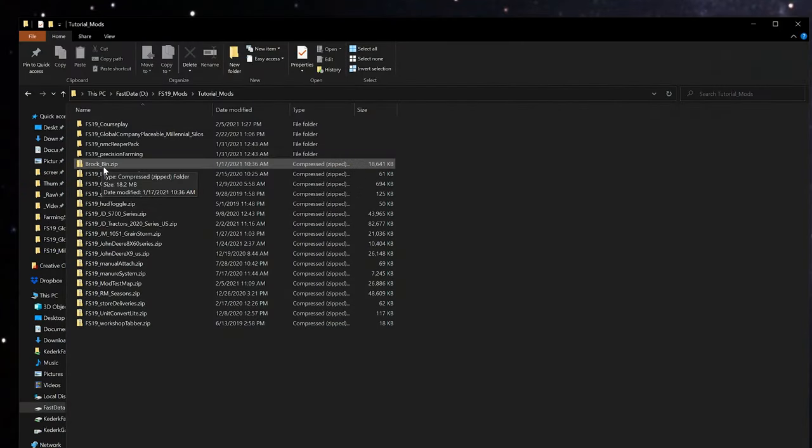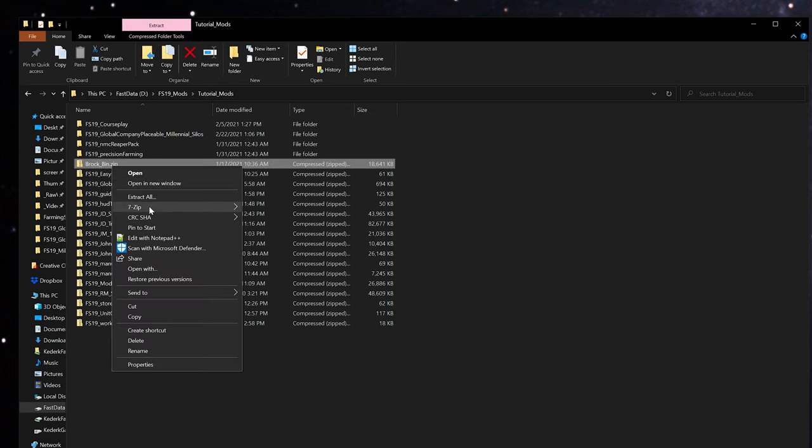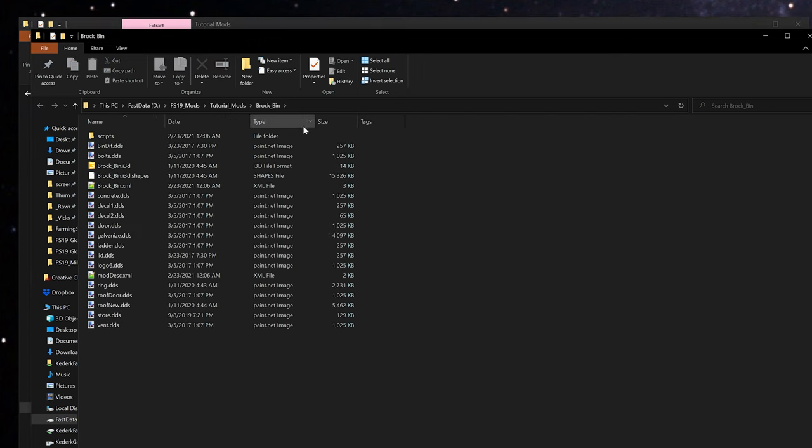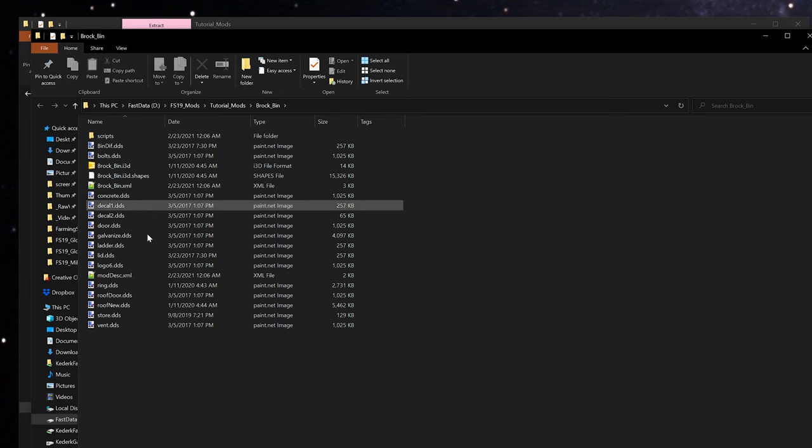The first thing we're going to need to do in order to edit the mod is to identify the appropriate zip file and extract these files for editing. Once you've extracted the files, the only thing we're going to need to edit is the XML file for the mod.